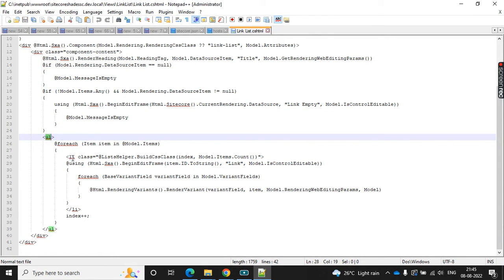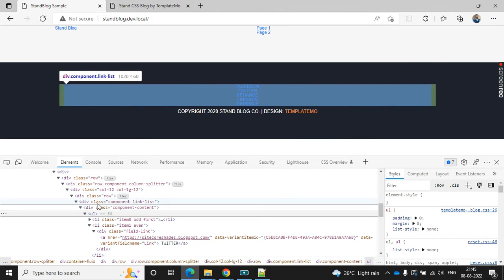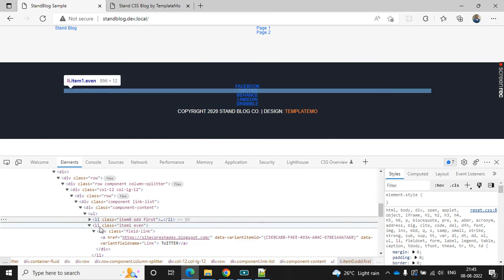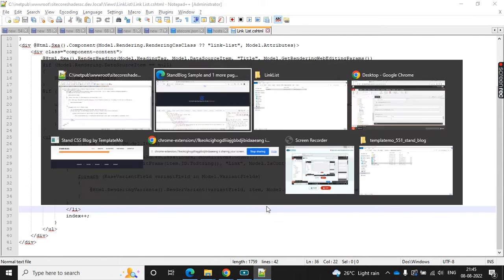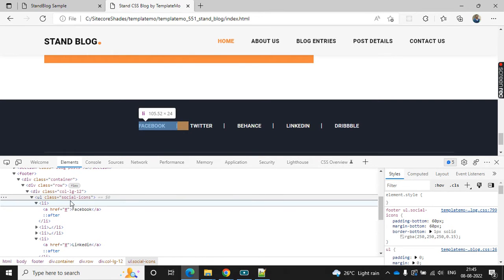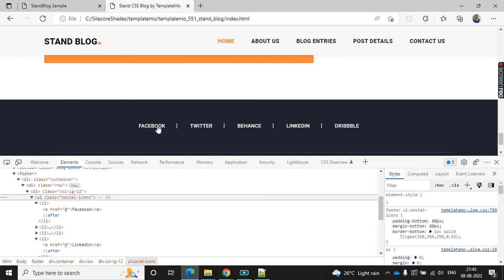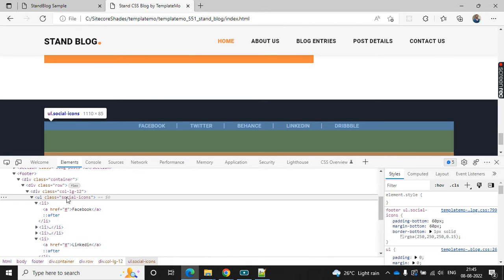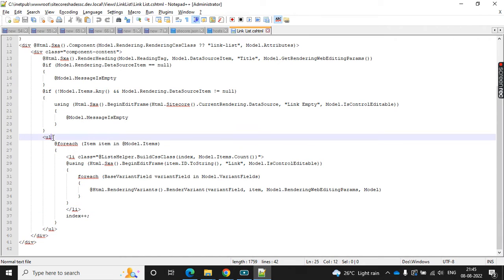Here I can find the ul and then li class. Let's compare with my site — ul and li class. So this is the HTML rendering here. I'd like to add this social icon class to my ul tag; then only it will automatically apply these styles into my site. So how should I add the class?